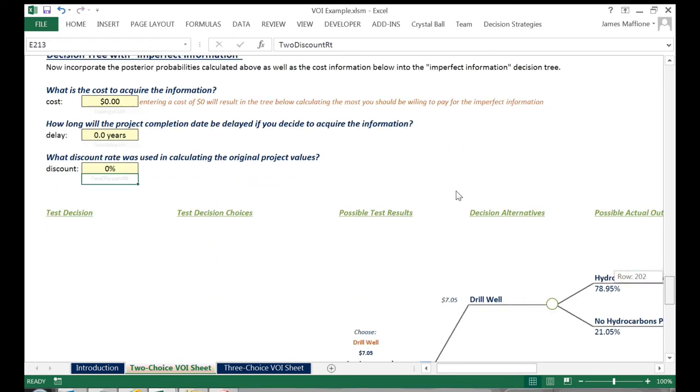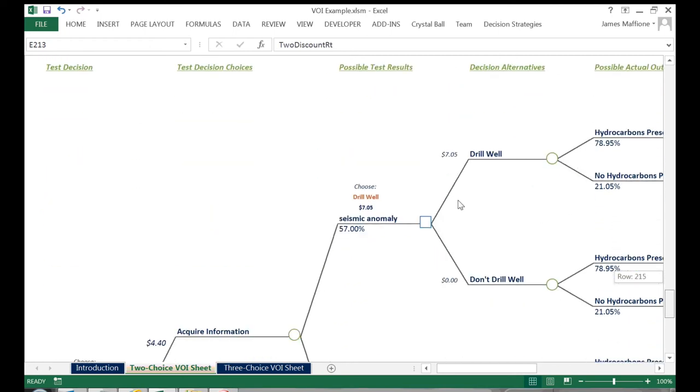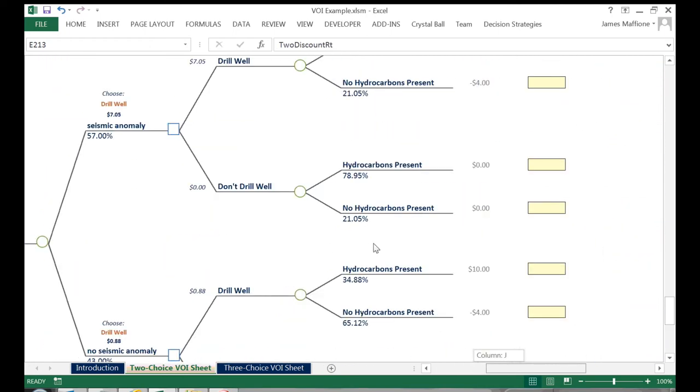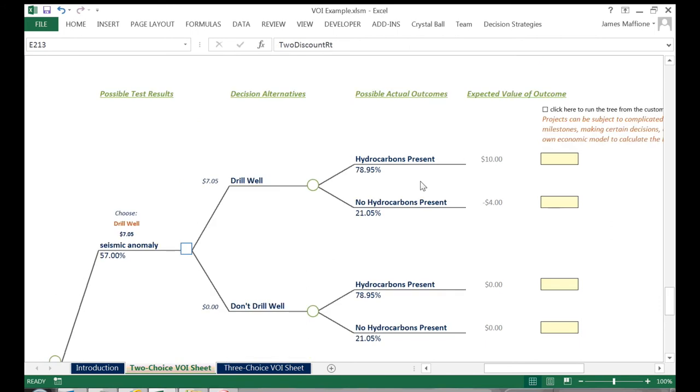We then scroll down and over to the right, and we can see the option to place custom expected values at the ends of each branch.